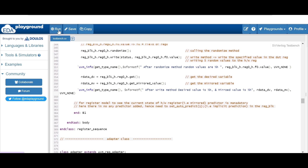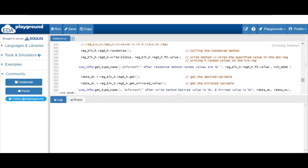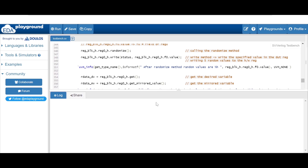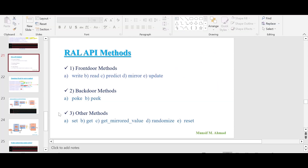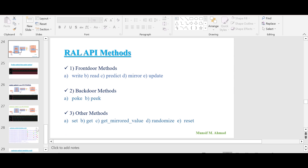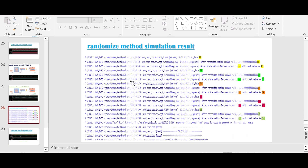Let me show you the result for this code. After running that code, you will find five random values generated by that randomize method, because we are using a repeat-5 block.